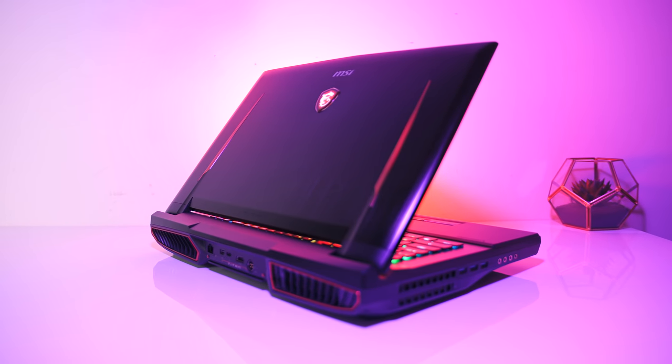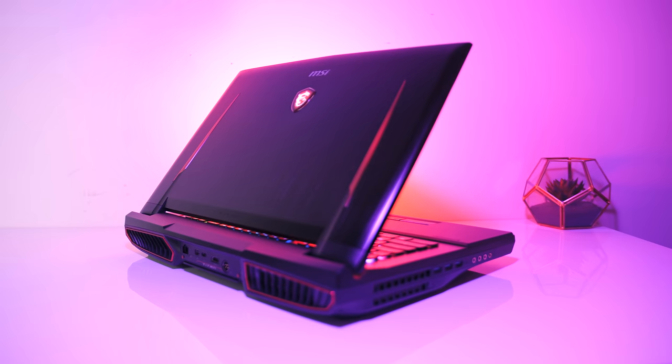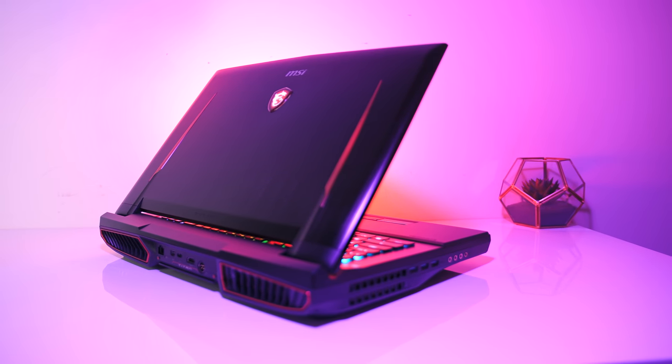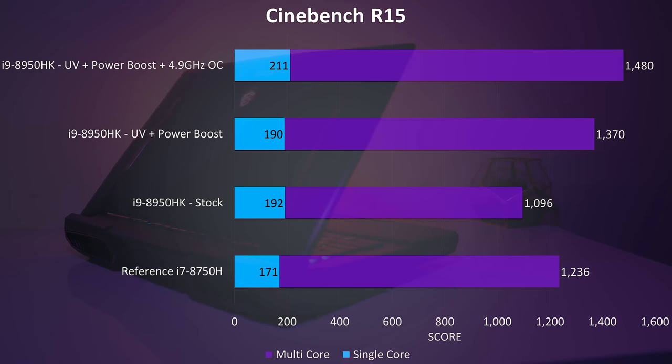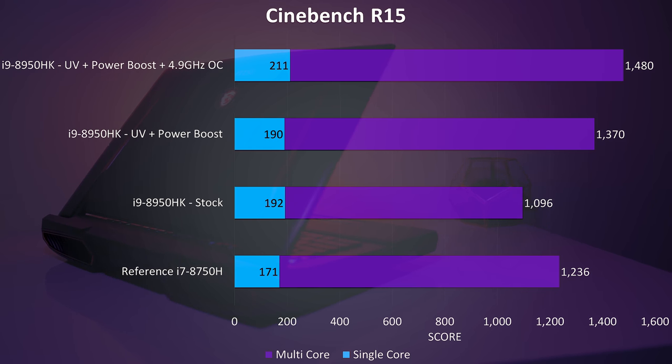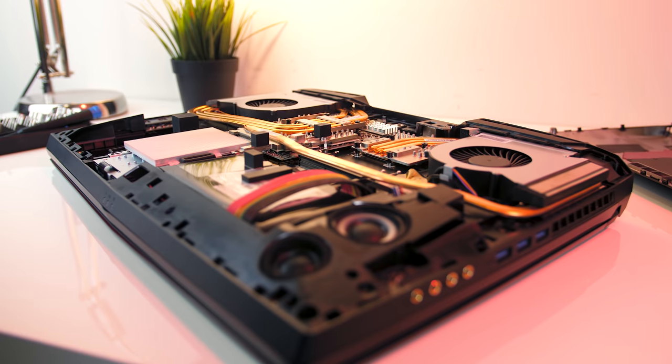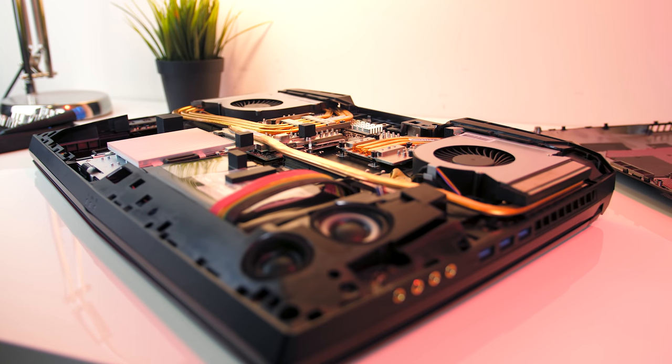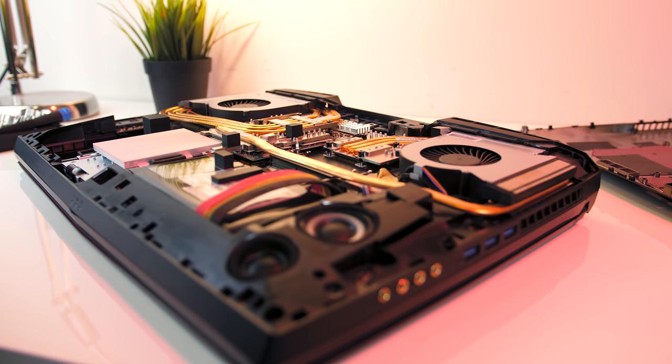I think the only laptop I had great success with the i9 was the MSI GT75 Titan. I was able to overclock all 6 cores to around 4.9GHz, and have the CPU running with a 100 watt TDP. Pretty crazy, but I think that's what you need if you want to properly take advantage of the i9 in a laptop.